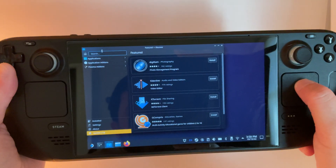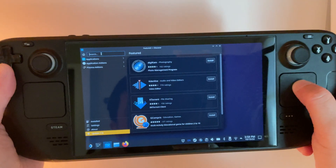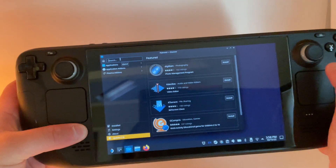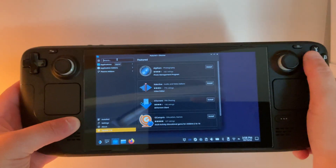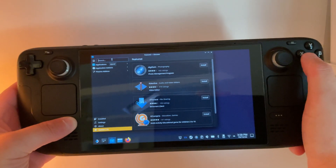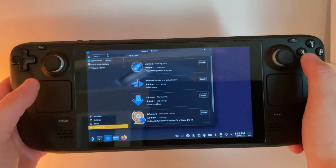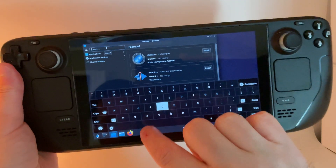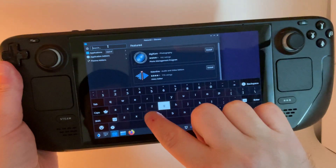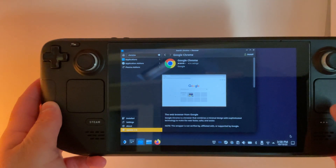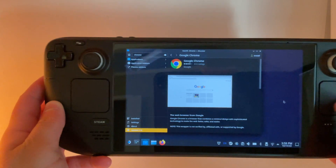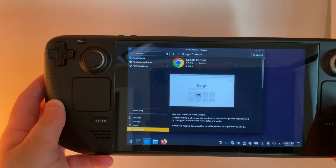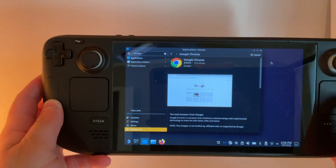We're going to search for Chrome. Get up your keyboard by holding down the Steam and the X button, and we're going to type in Chrome. When you find Google Chrome, you can click Install and let it download.